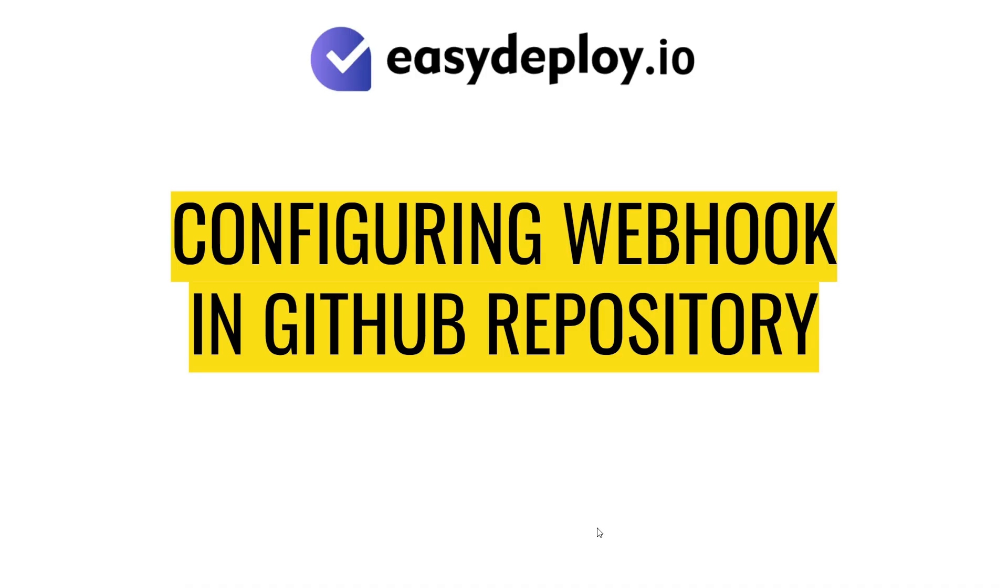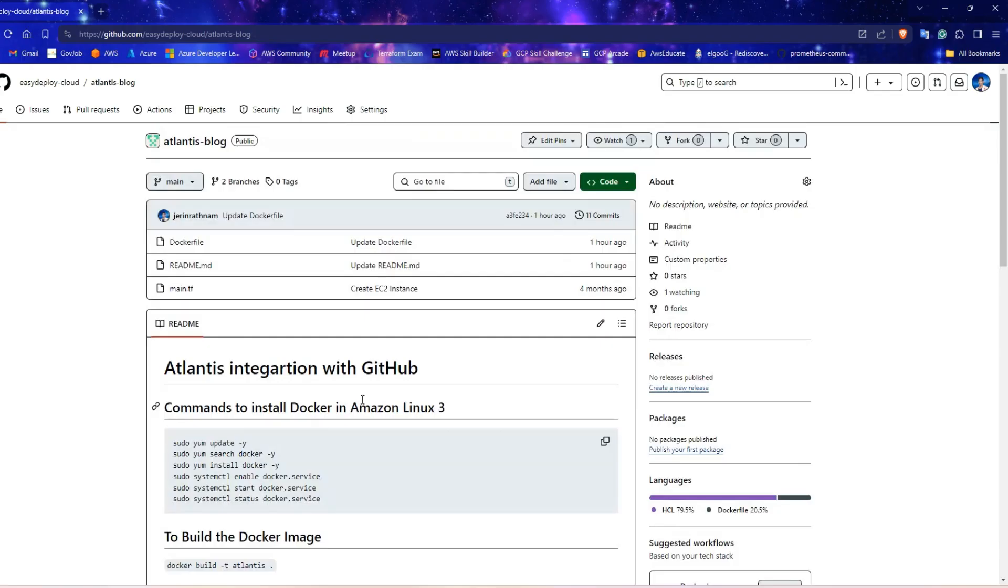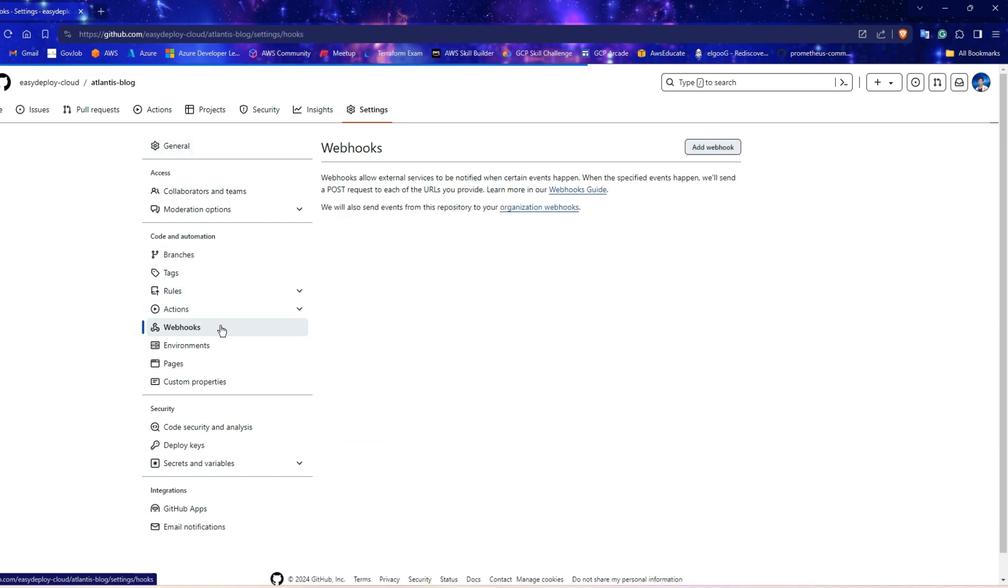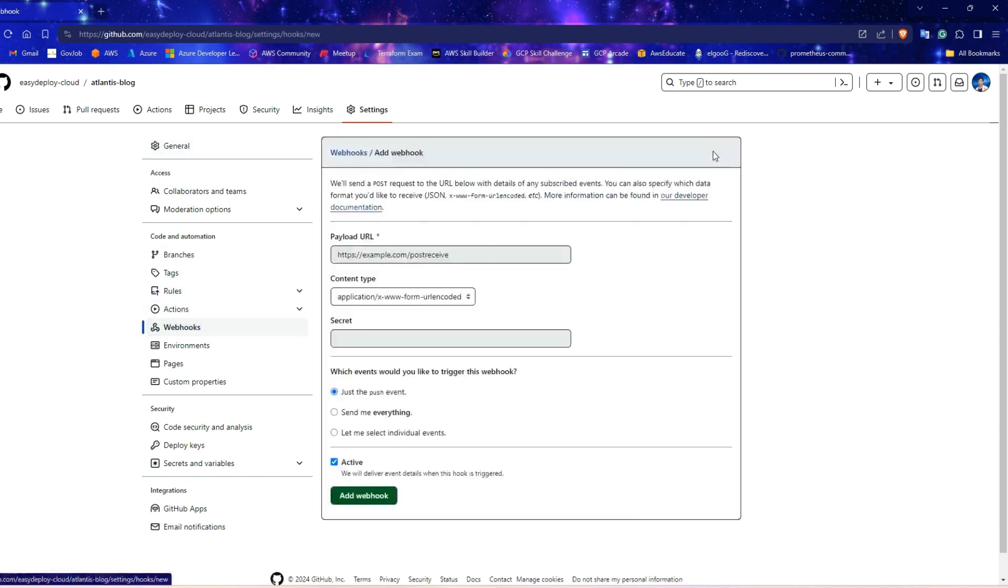This step is for configuring webhook in GitHub. Webhook will trigger Atlantis server whenever a change happens on the pull requests. It is time to configure webhook. So, click on settings in the repository and click webhooks. Click add webhook button.